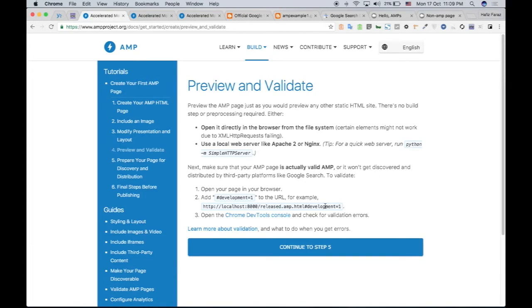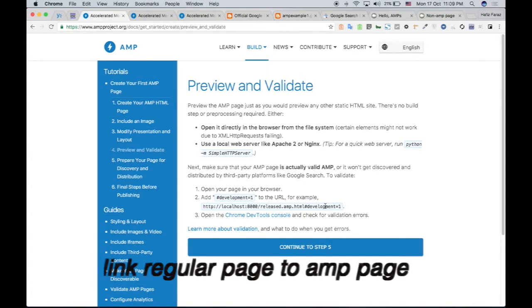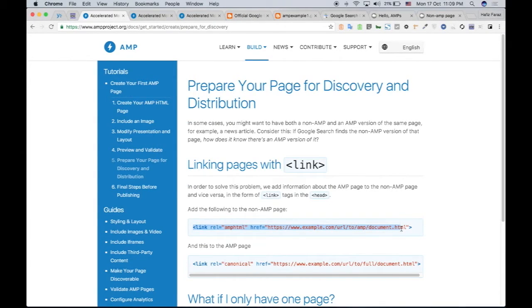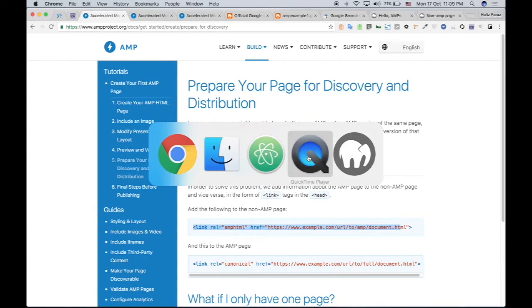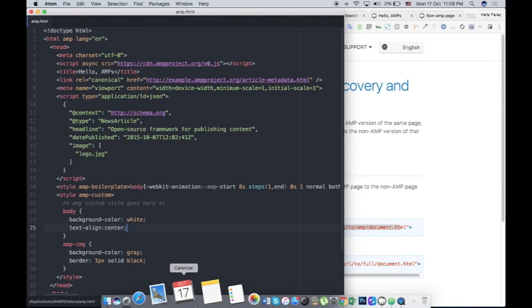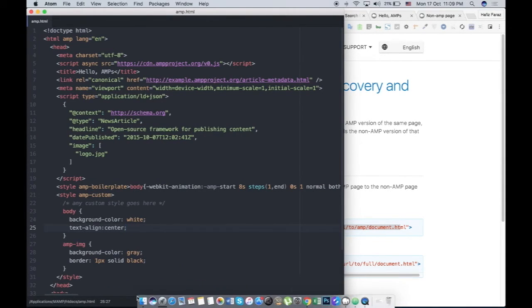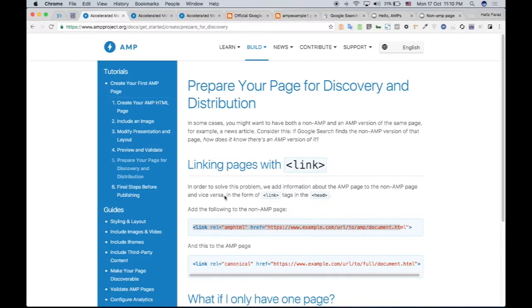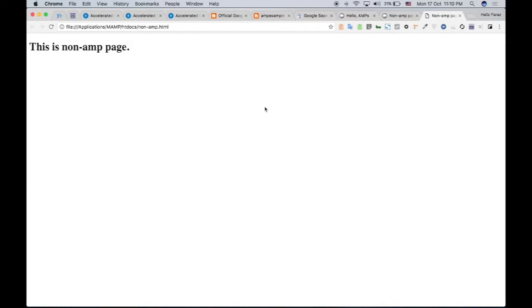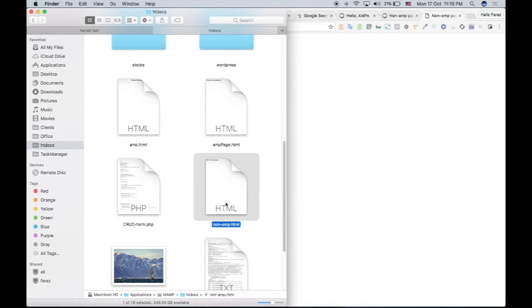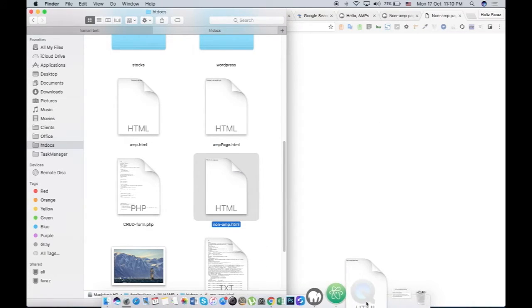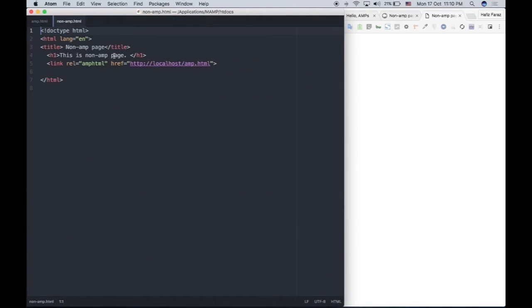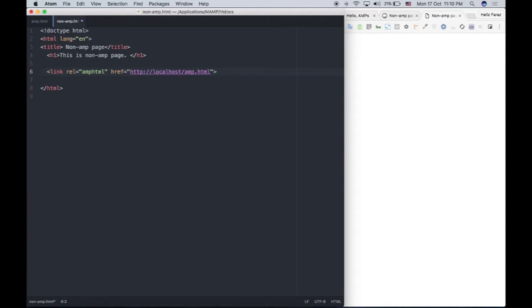Okay, next, we need to link our existing page which we would like to load faster on mobile websites. So I have created a non-AMP page. So my non-AMP HTML page is right here. I'm going to load it in my file editor. And I have linked this page to the amp.html page, the AMP page.